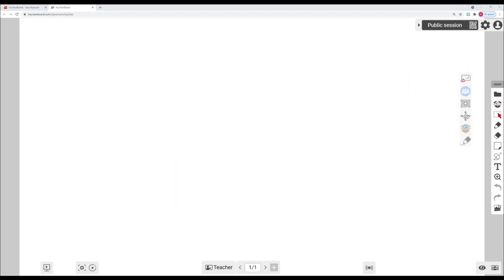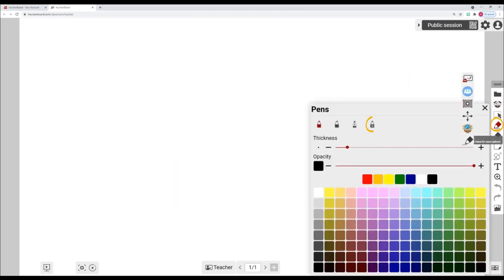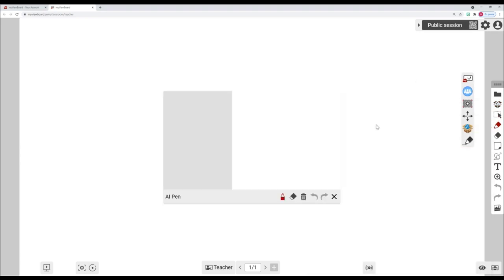One feature I find useful is the AI pen. It can guess what I'm drawing and suggest icons like this.